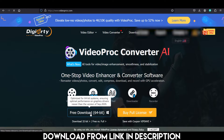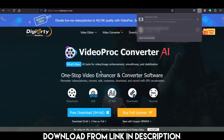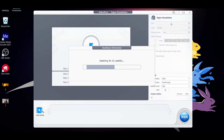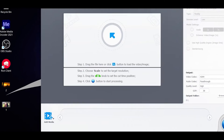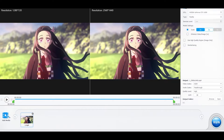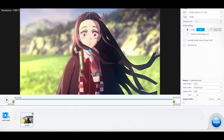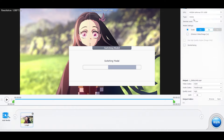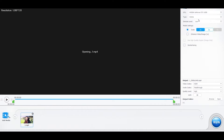Today we will be introducing VideoProc Converter AI. Once you have downloaded the app, open it and click on Super Resolution. Now import your clip. Once you have imported the clip, follow my steps: go to Type and change the AI model from Reality to Anime.